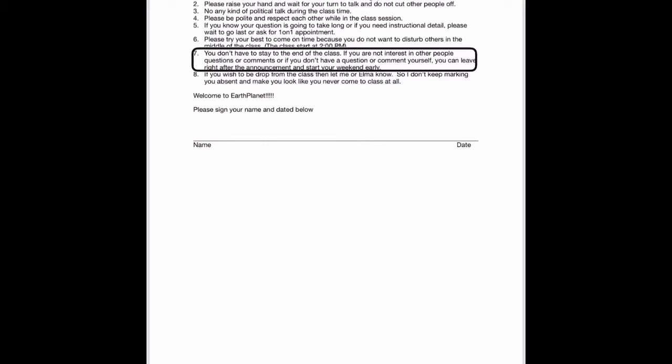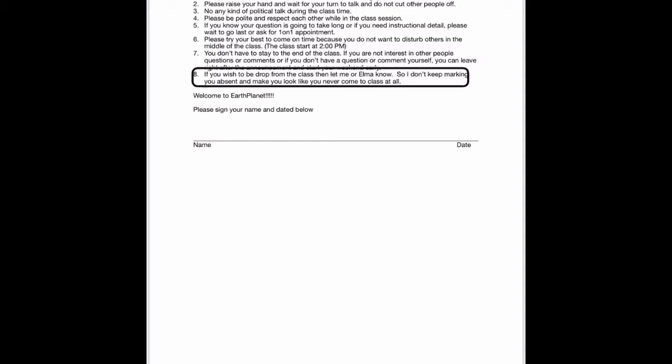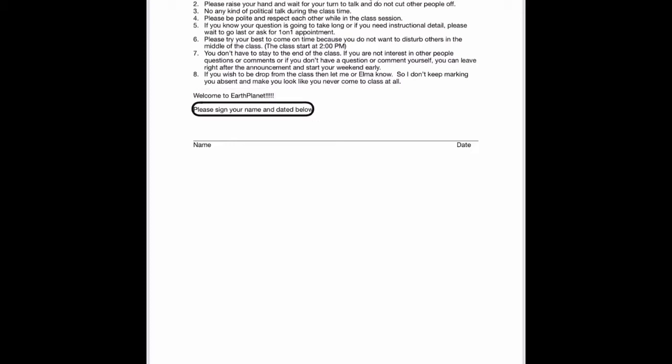If you are not interested in other people questions or comments or if you don't have a question or comment yourself, you can leave right after the announcement and start your weekend early. If you wish to be dropped from the class, then let me or Elma know. So I don't keep marking you absent and make you look like you never come to class at all. Welcome to Earth Planet! Please sign your name and date it below.